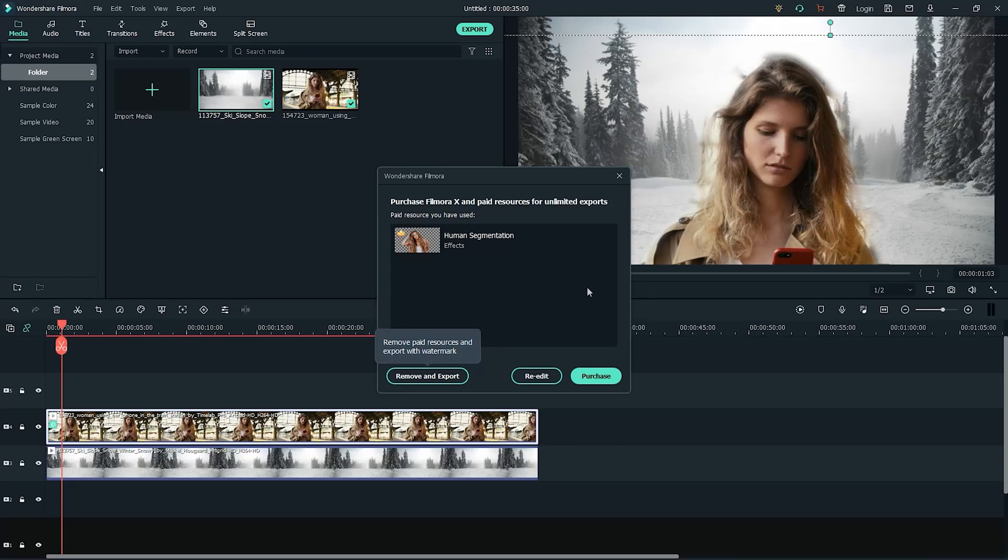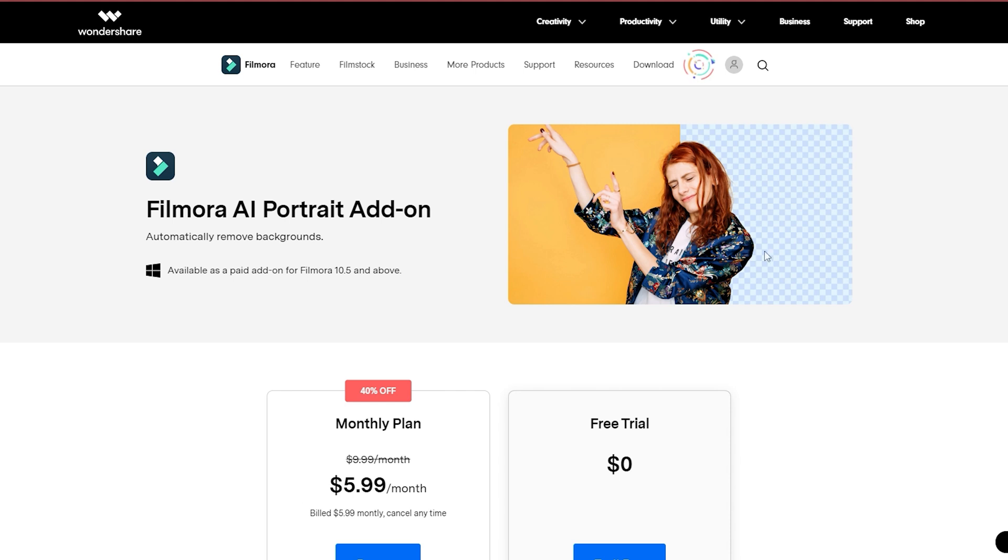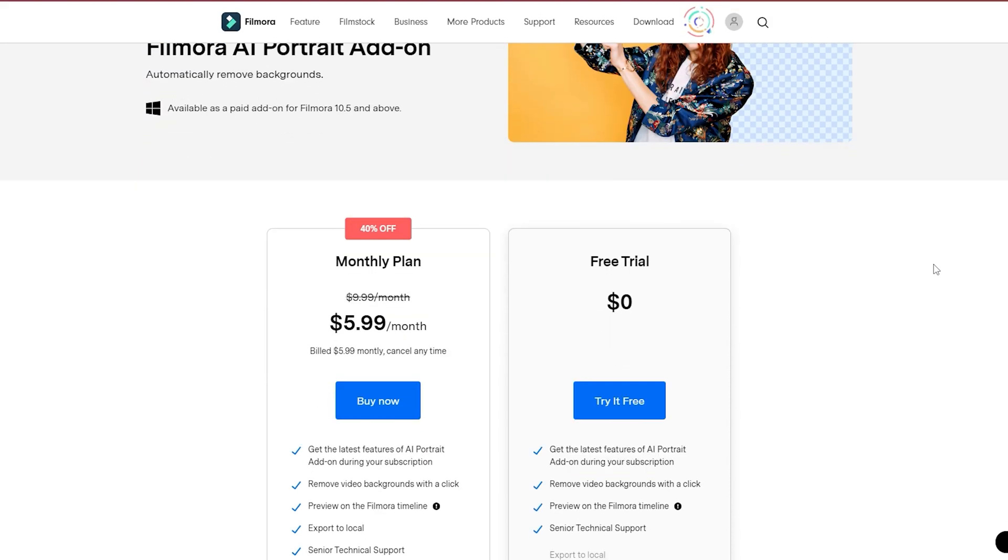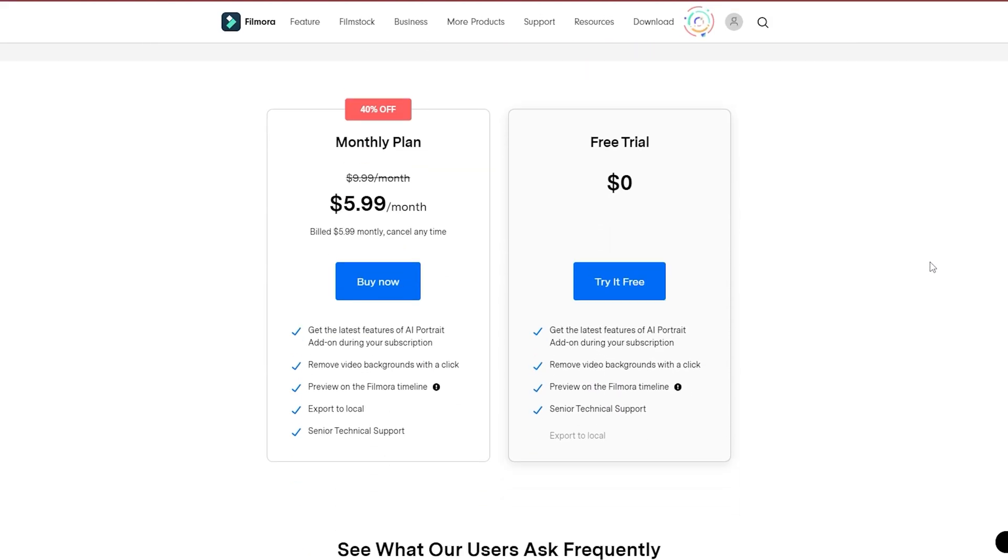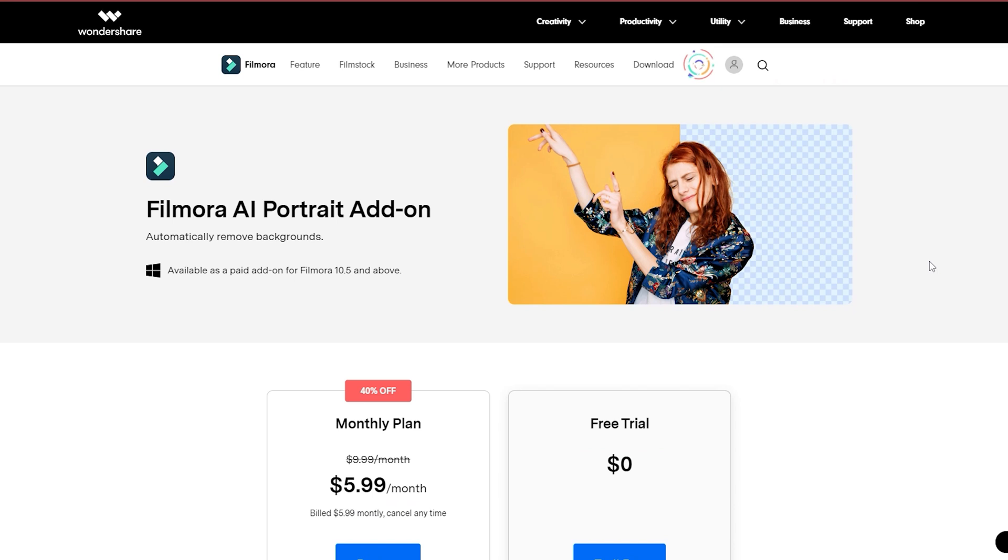The AI Portrait is an add-on purchase effect. You can try the effect in the timeline and a purchase reminder will appear upon export. Check out the link in the description below for more details on the AI Portrait add-on and how you can get started.